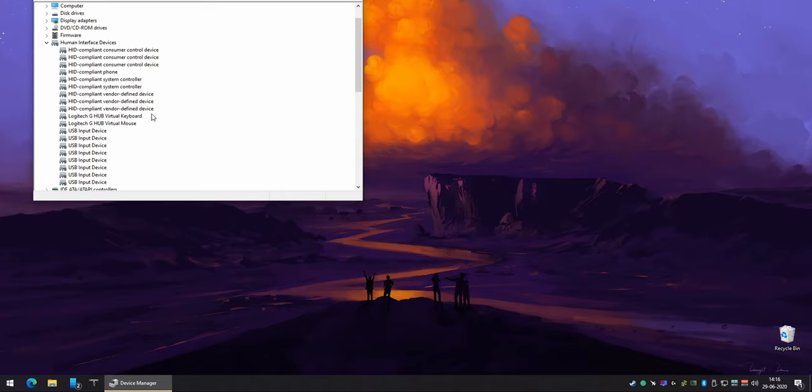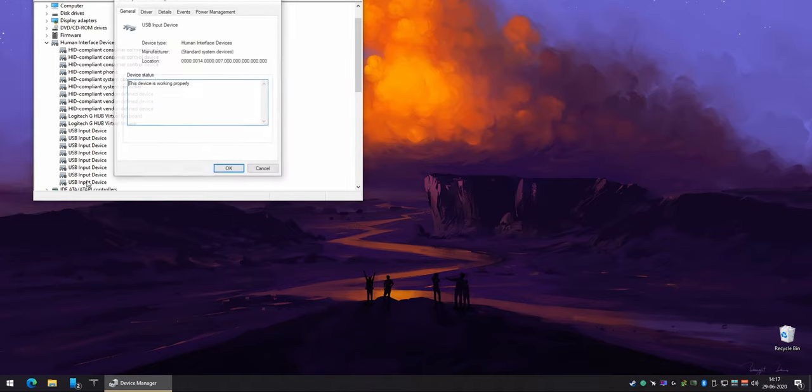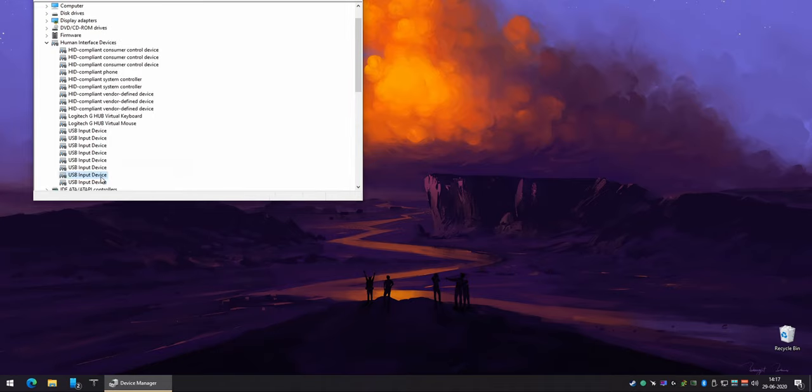Now here's the cumbersome part. You go through all the compliant consumer device and USB input device and make sure their power management is turned off like so.